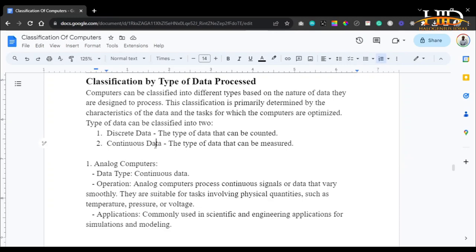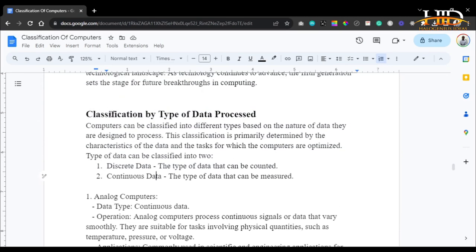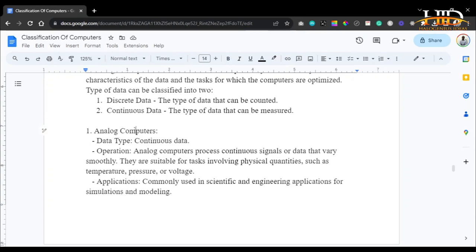Continuous data cannot be counted but can be measured. Examples include your weight, your height, your body mass index, and water — you cannot count water, you can only measure it. Those are the two types of data classification. The first type of computer classified by the type of data processed is the analog computer, which measures continuous data only.